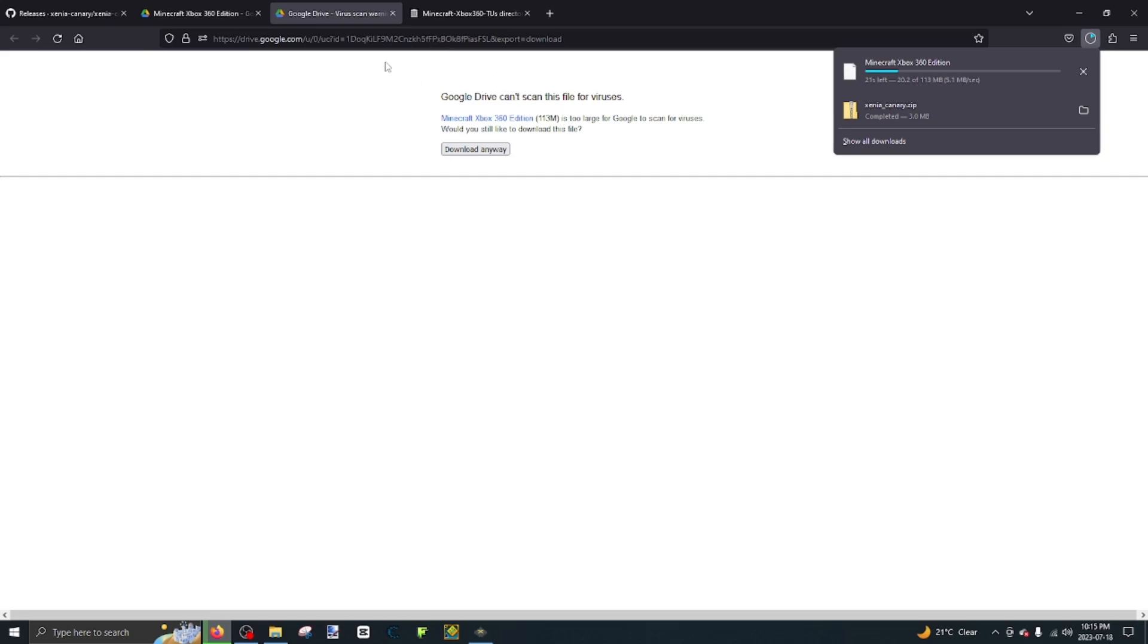And it says Google can't scan this file for viruses. Don't worry, it's not a virus.